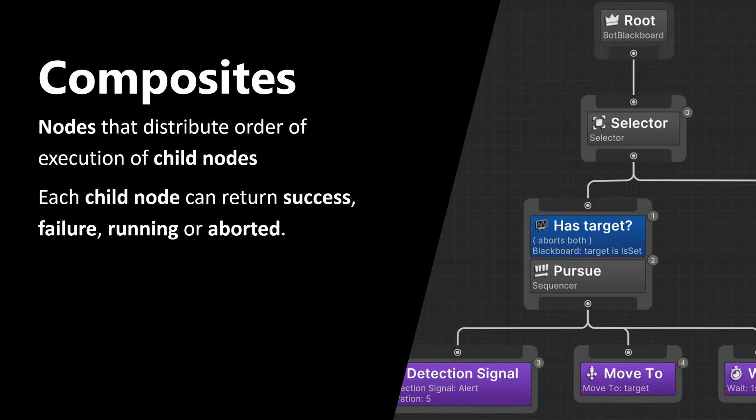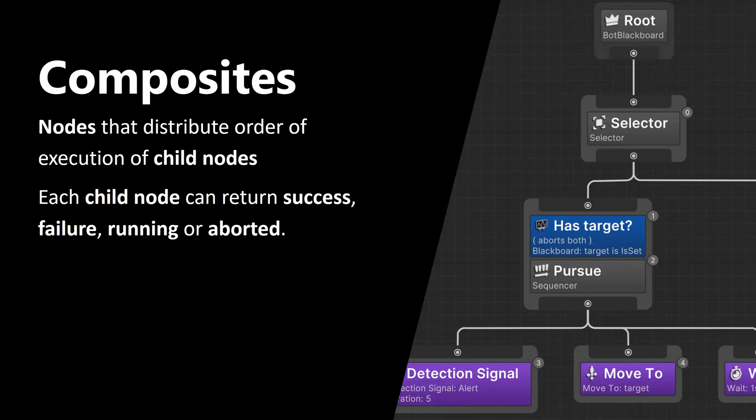Now let's talk about composite nodes, because we're going to use them while creating our example during this video. Composites are nodes that distribute order of execution of child nodes. Each child node can return success, failure, running or aborted.